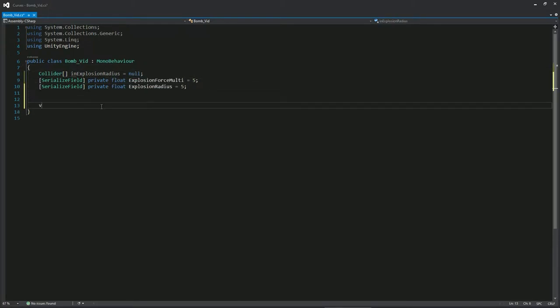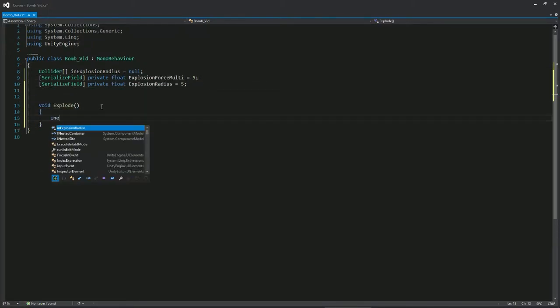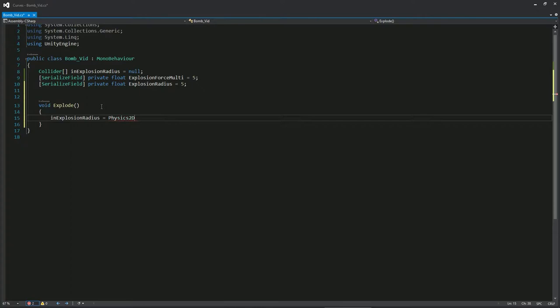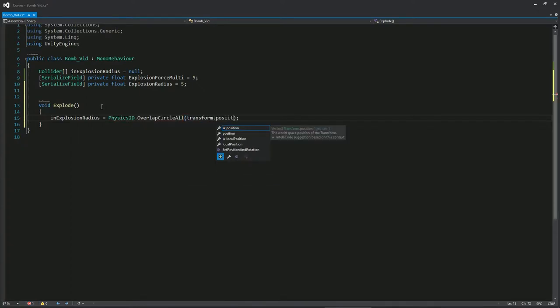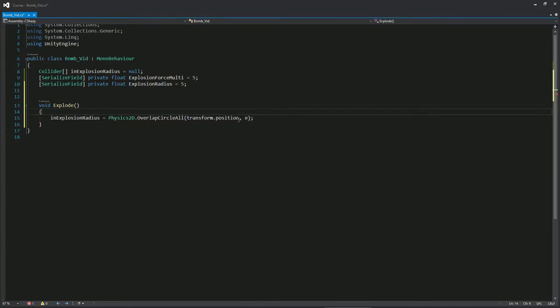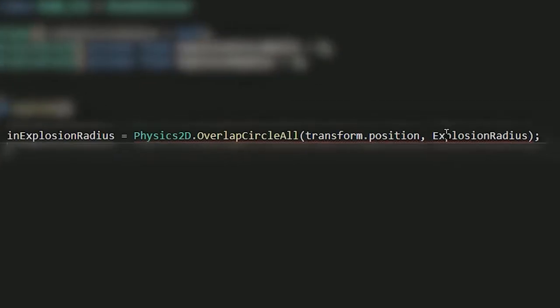Now we're going to recreate the array in explosion radius using the overlap circular function. It's very similar to trigger, it just checks if there are colliders in a certain area. We'll use the radius of the explosion.